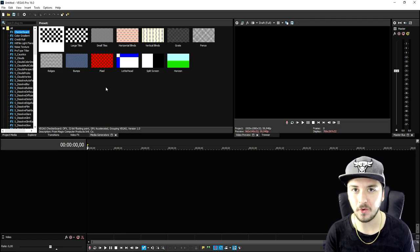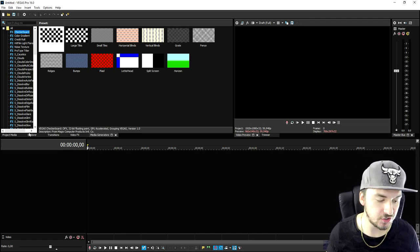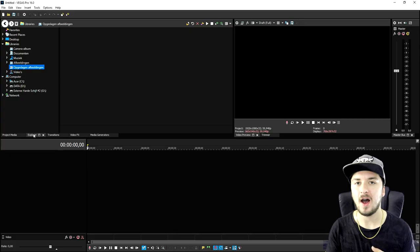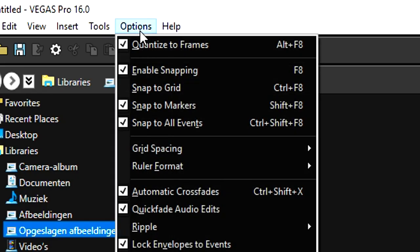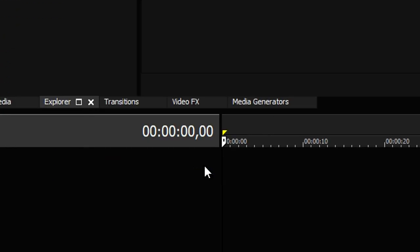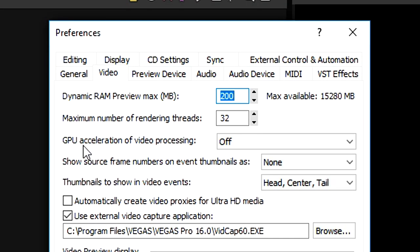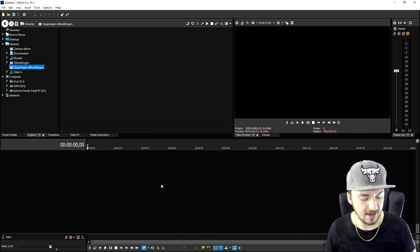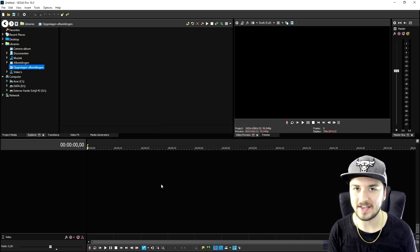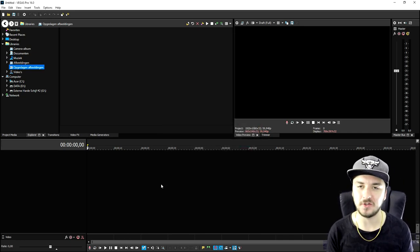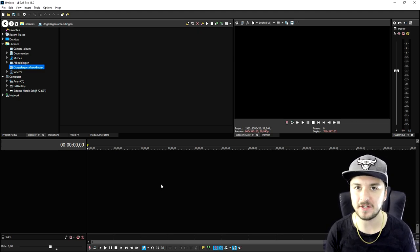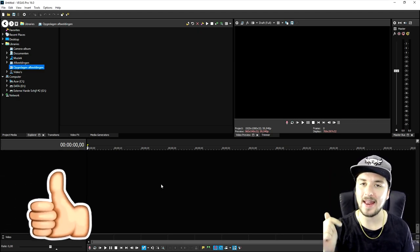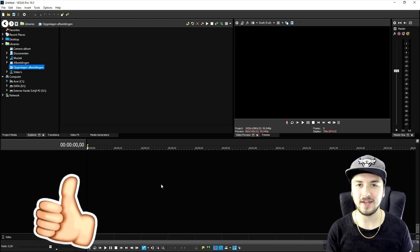So guys I hope these tips were helpful to you. Just make sure to import your footage straight from the Explorer tab, go to the options, click on preferences, video tab, put the GPU acceleration of video processing to off, click on okay, make sure to press Ctrl S once in a while in order to save it. So if it's gonna help you avoid crashes and freezes, make sure to hit that like button and let me know in the comments if it really in fact helped you.